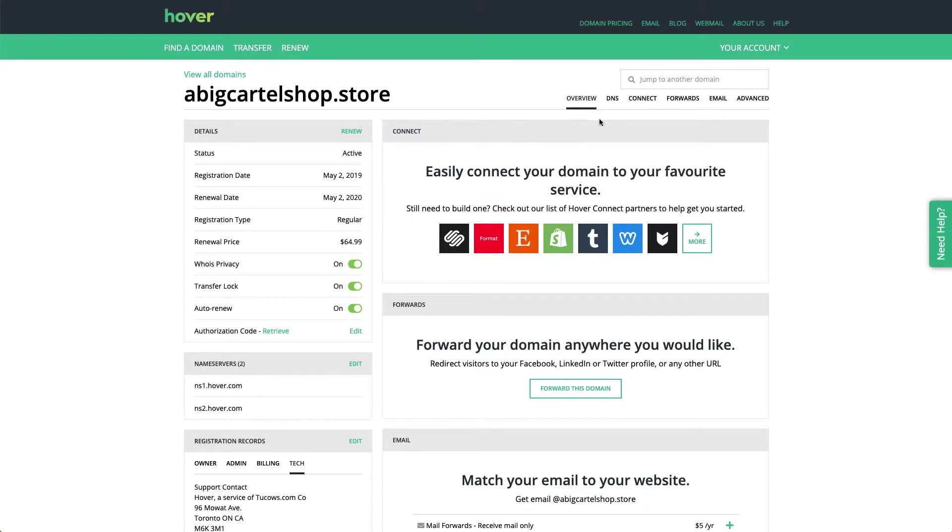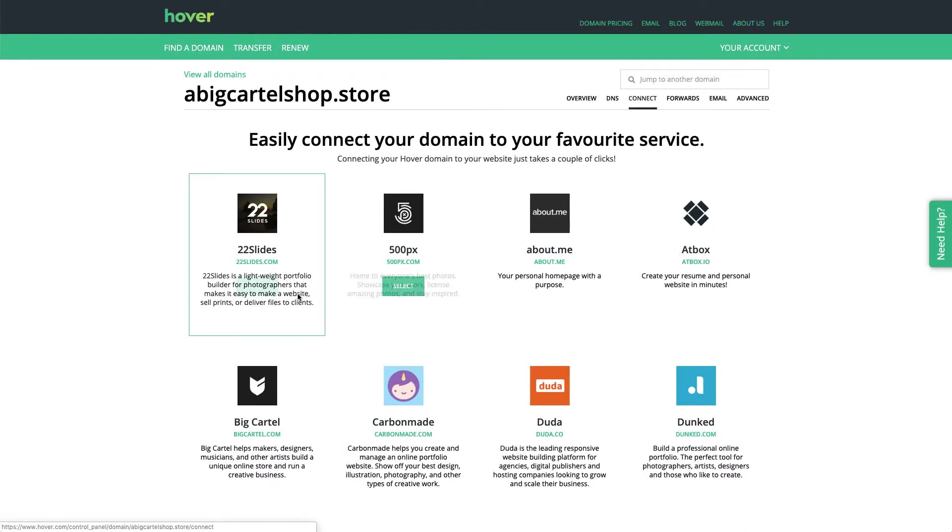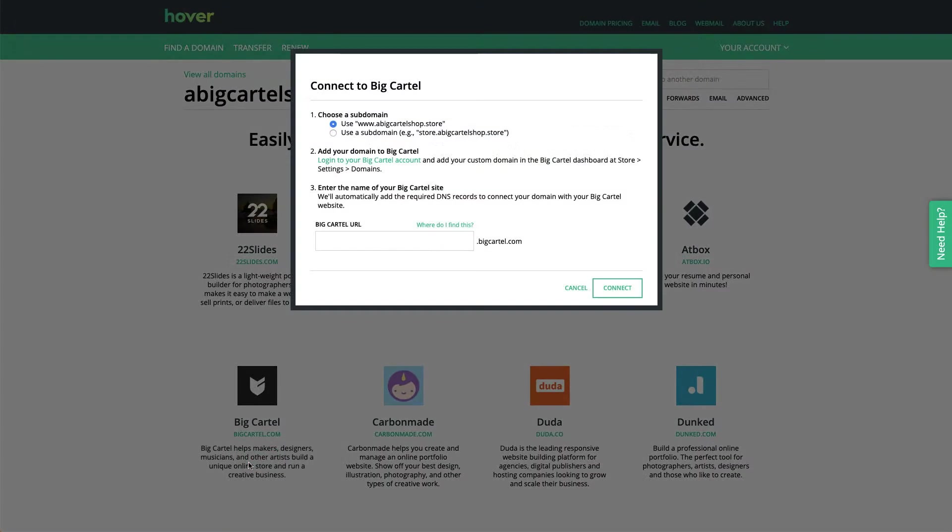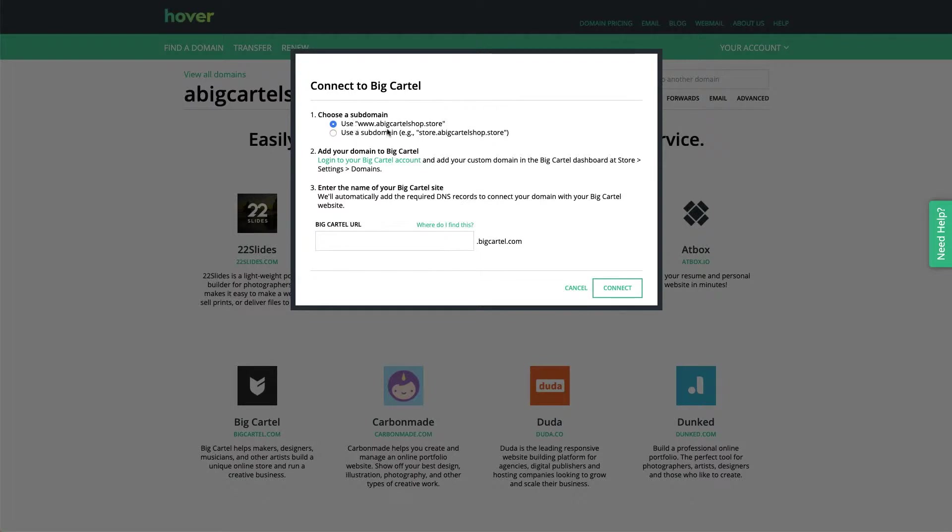From there, you can go ahead and click on the Connect tab to the right of it. And then you can select Big Cartel. Hover is going to give you a couple options. You can choose a subdomain. If you want to use your whole custom domain with your shop, go ahead and leave it as www.